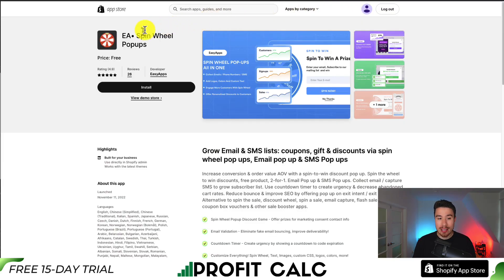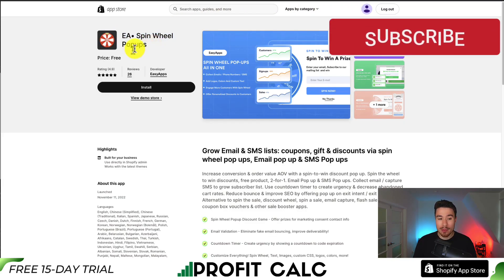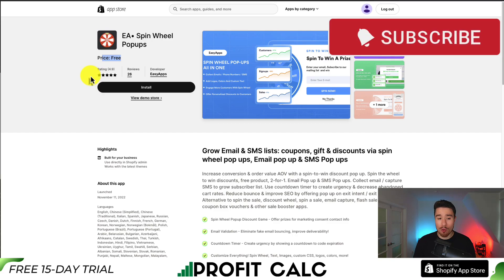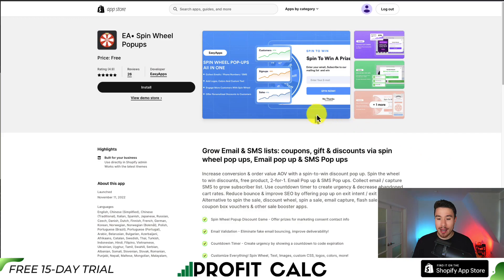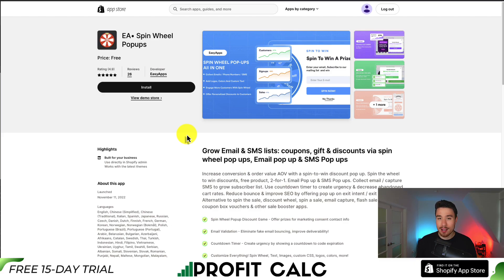The app we'll be using is called EA Spin Wheel Pop-Ups. It is completely free and has a 4.9 rating. Spin the Wheel pop-ups are extremely popular as they allow for high customer engagement, and it does allow us to collect SMS, which is exactly what we're looking for. I'll leave a link for this in the description below. You can also find it under EA Spin Wheel Pop-Ups in the Shopify App Store.